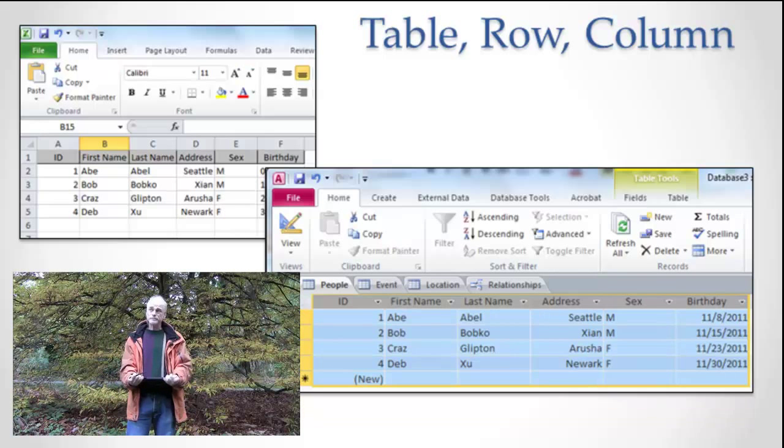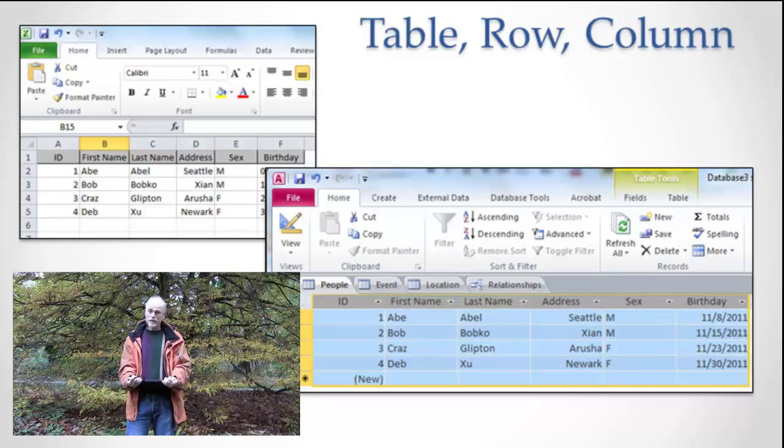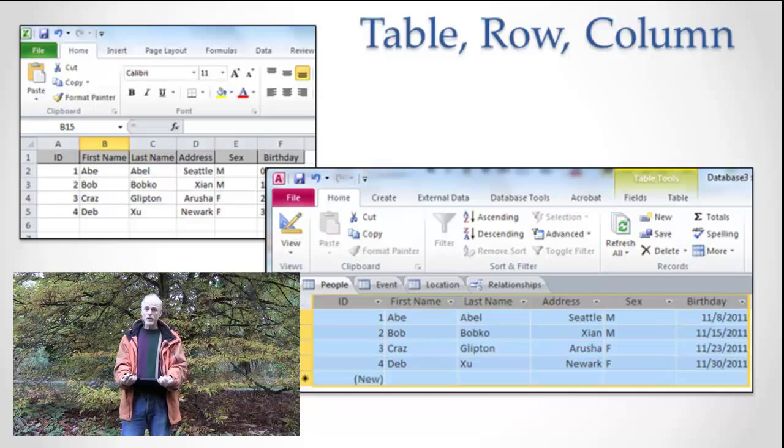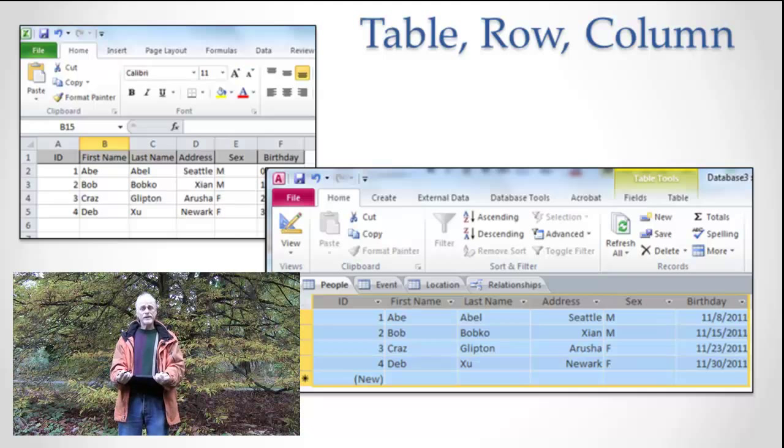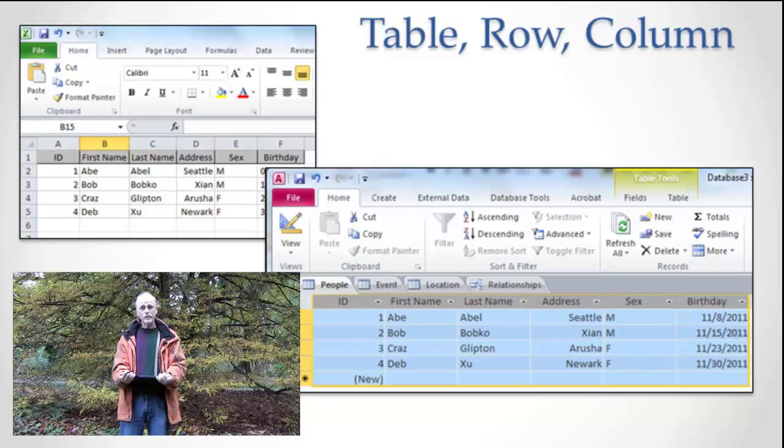Well, what's a spreadsheet? A spreadsheet is really a table. It's a table. And what does a table have? A table has rows and columns.